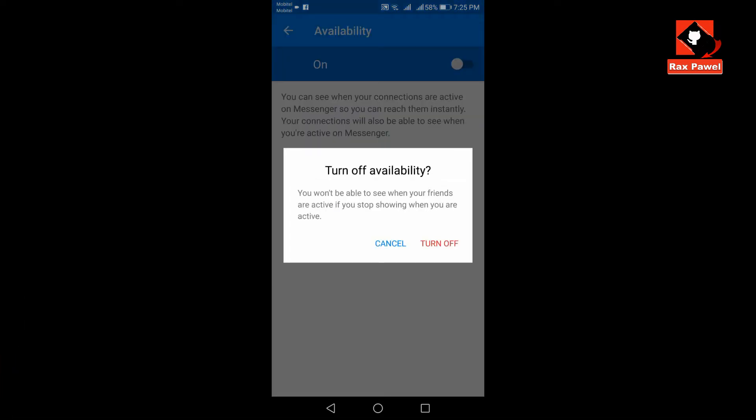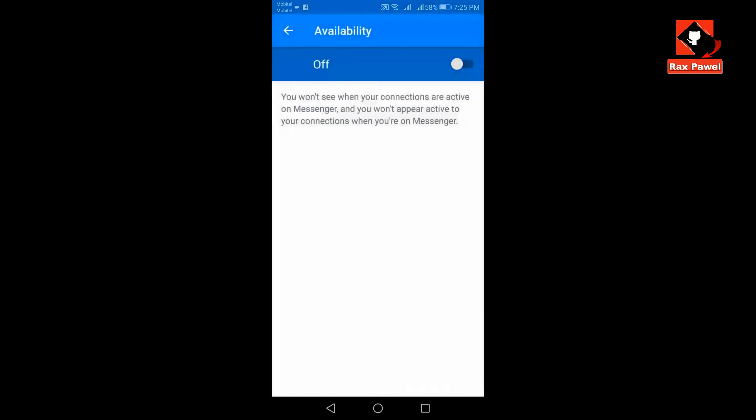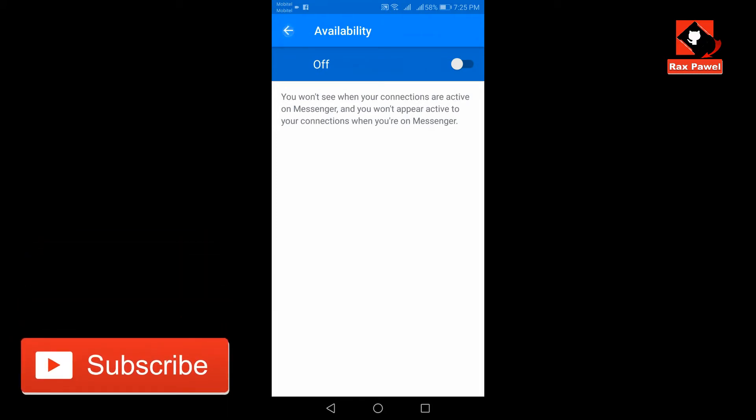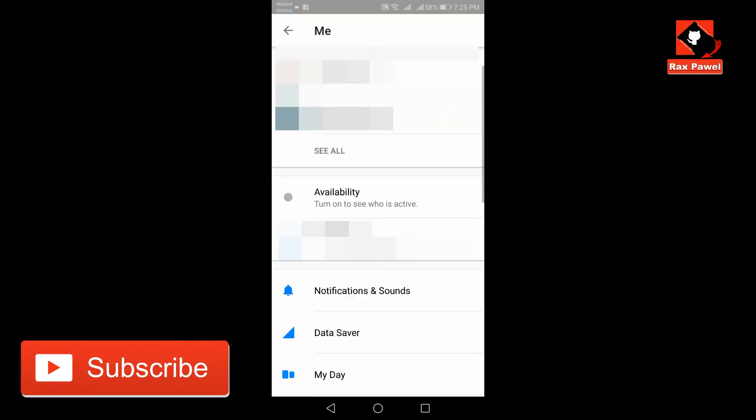Now click on turn off. The toggle will be turned off when the circle is on the left side of the toggle. Now you can see availability is turned off. You will now appear offline.